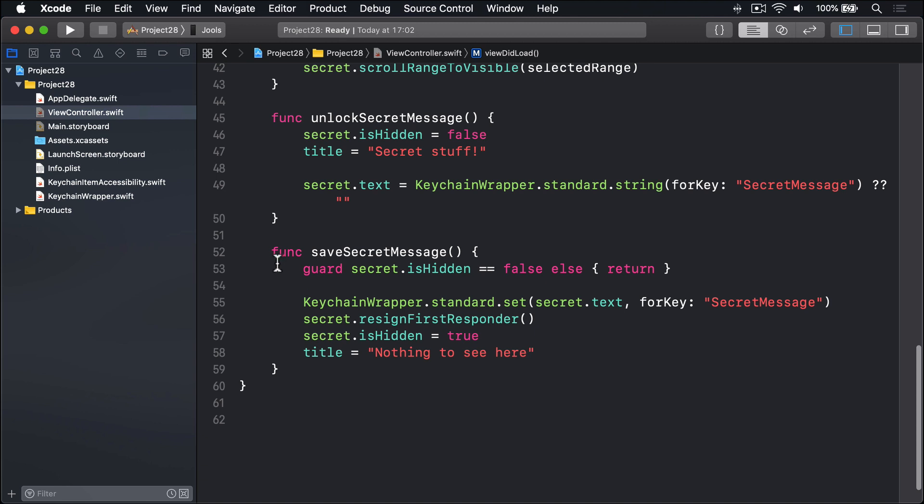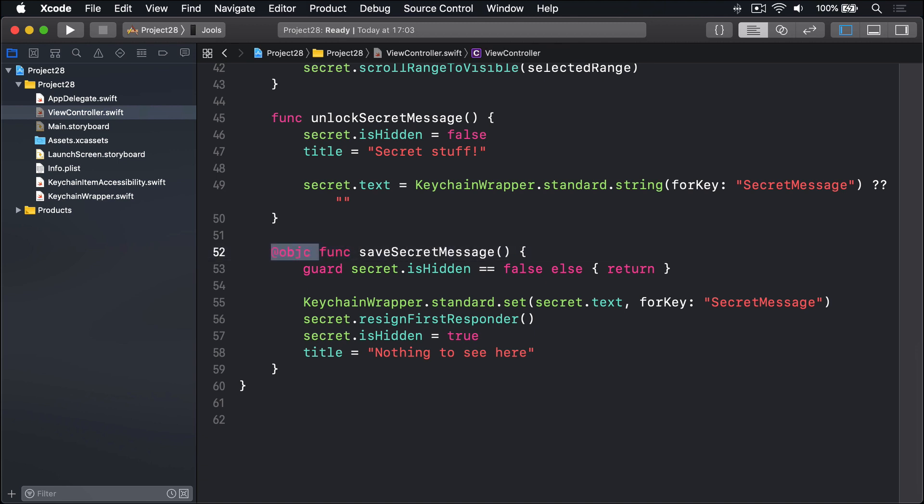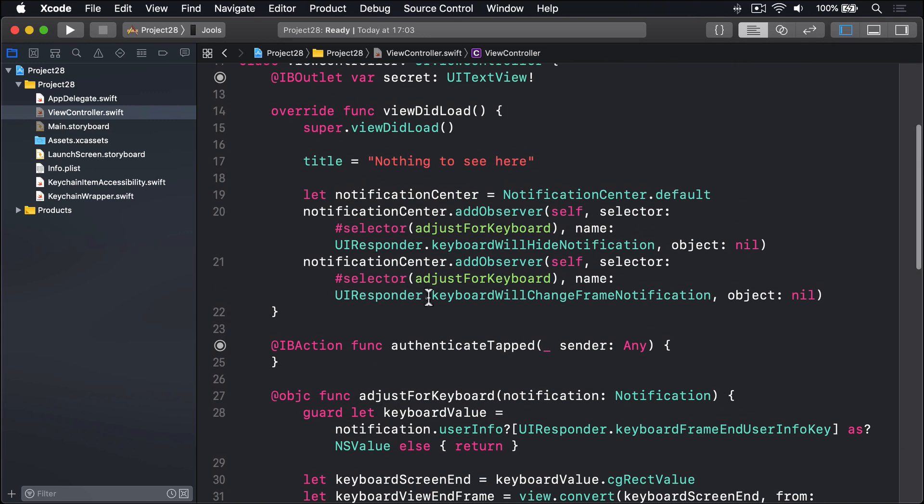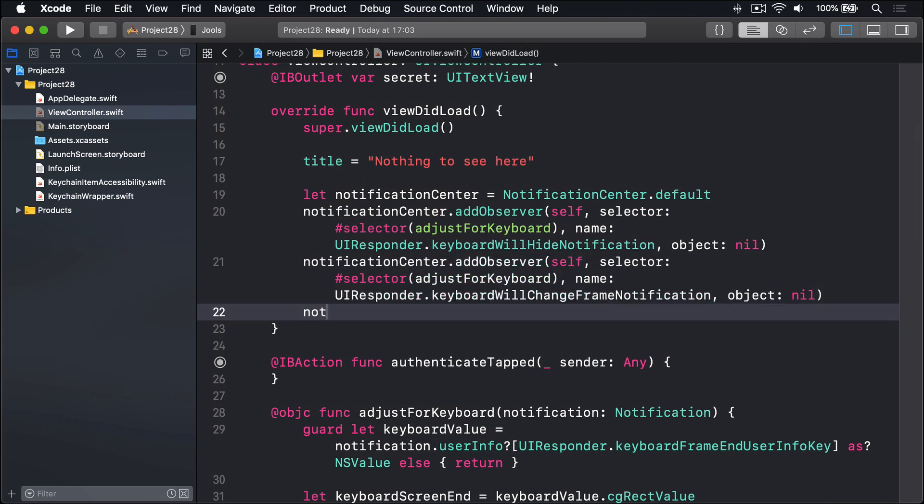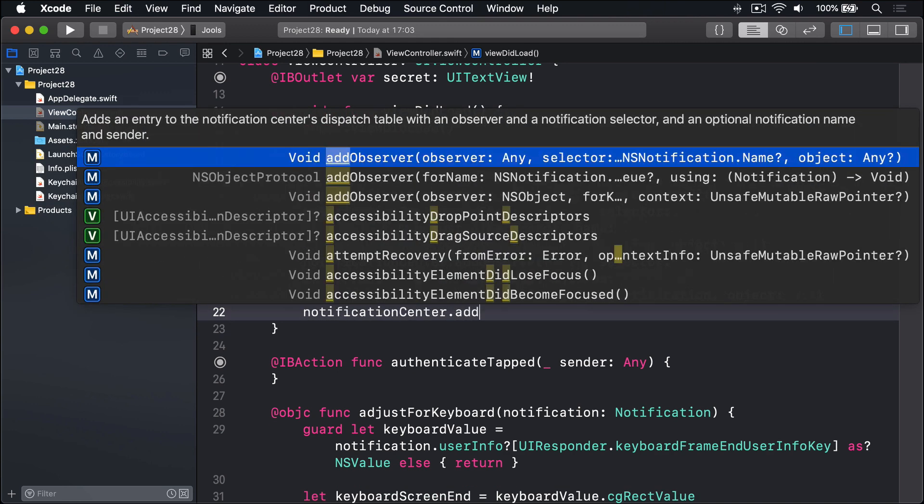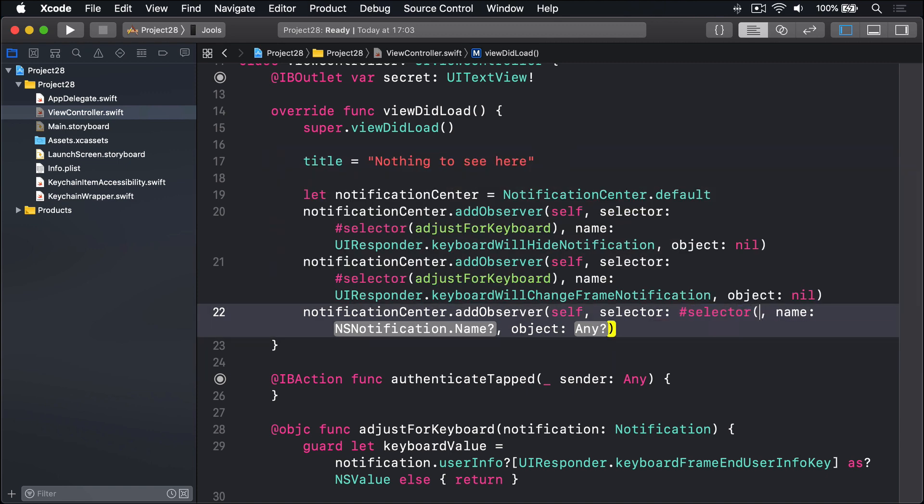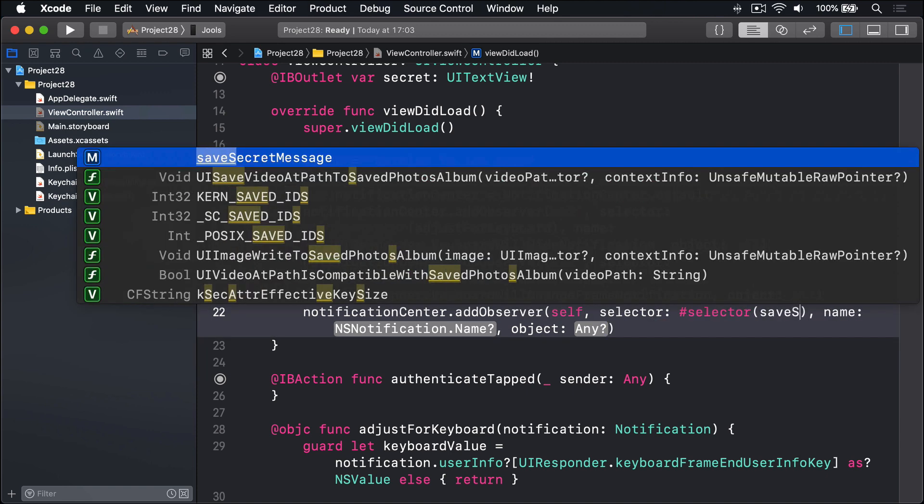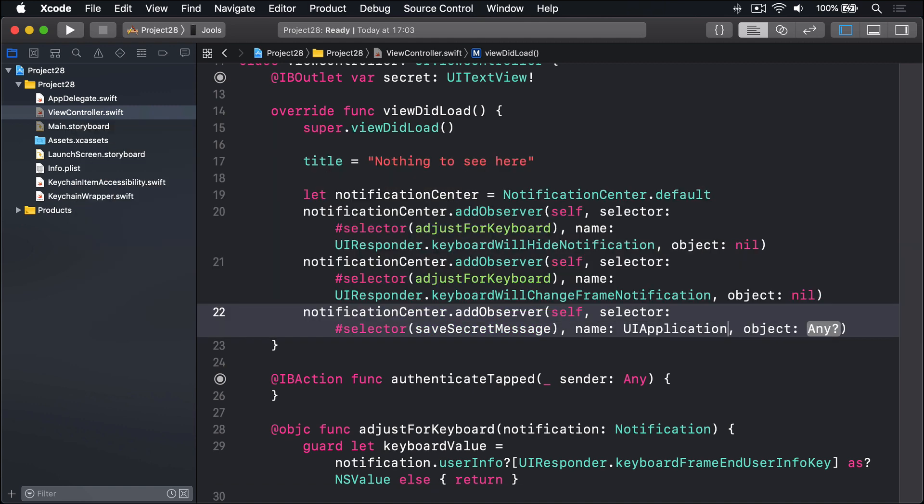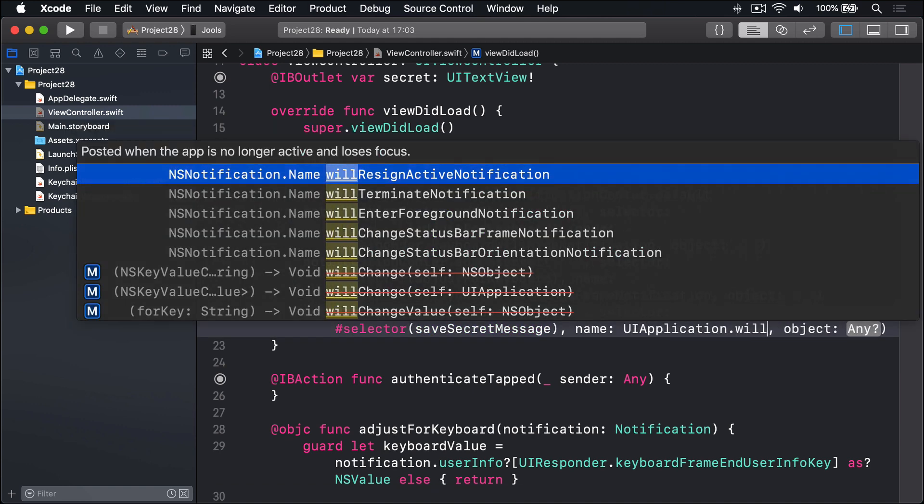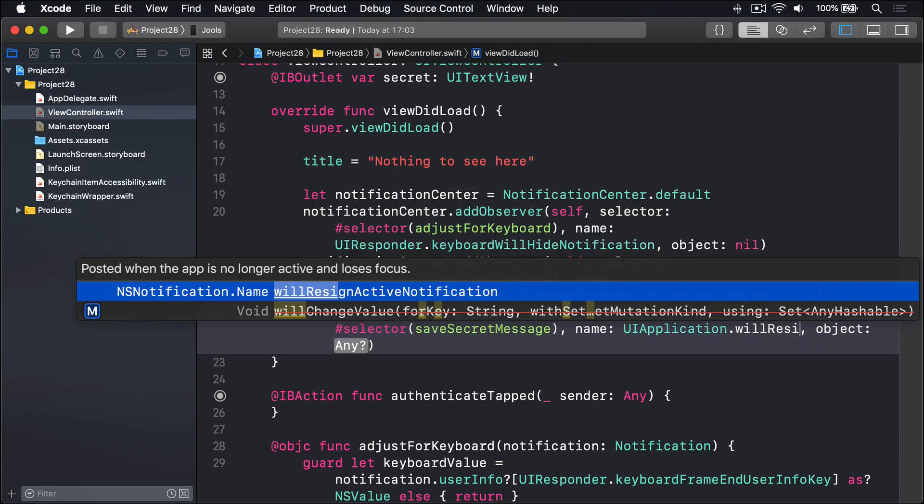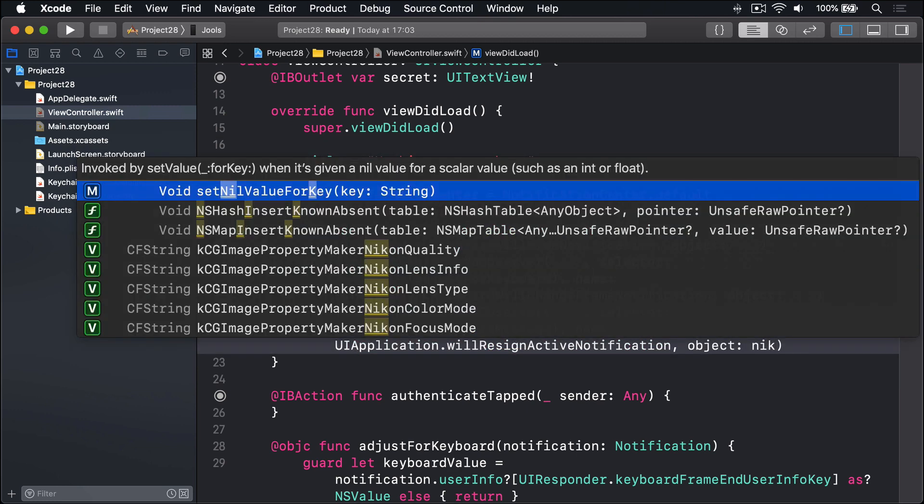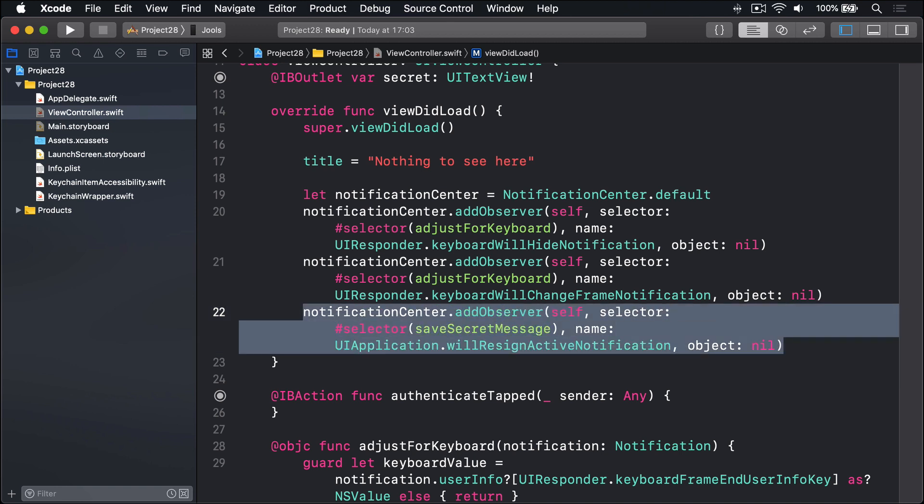And we have an observer for that that we'll call our save secret message method. So first, I'll add that method down here and add the @objc keyword so it can be called by NotificationCenter. Next, up in viewDidLoad, we'll add a new observer. We'll say NotificationCenter.default.addObserver self, selector will be #selector(saveSecretMessage) for the name UIApplication.willResignActiveNotification and the object will be nil. So combined, it means call save secret message as soon as they leave the app or go to multitasking or similar.